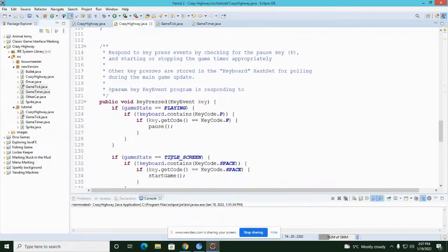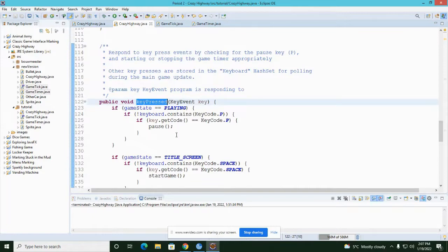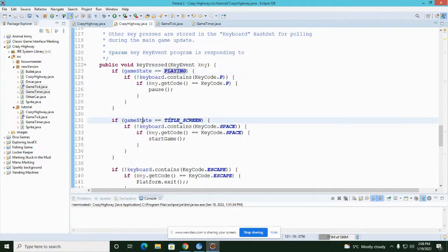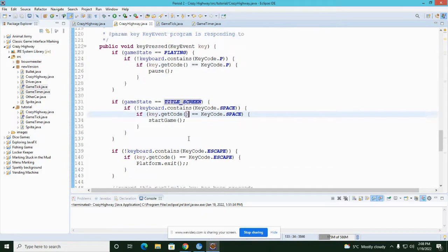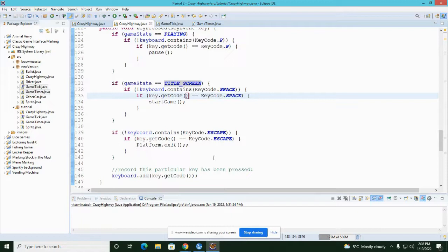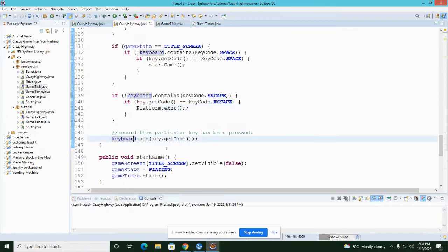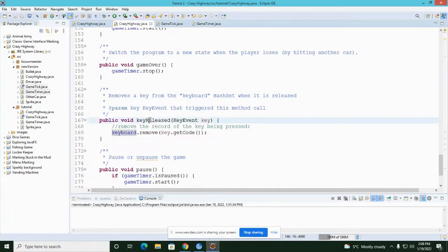The only other methods with content are the key pressed and key released methods. If the game state is PLAYING and somebody presses P, that pauses the game. If the game state is TITLE_SCREEN and somebody presses the space bar, that starts the game. If somebody presses Escape, that exits the program. Any other key pressed gets added to the keyboard hash set until the person releases it.